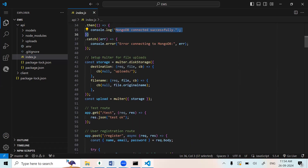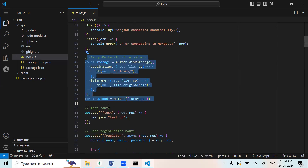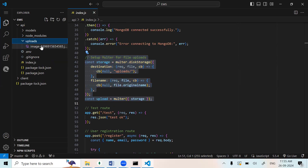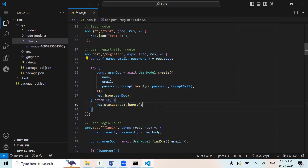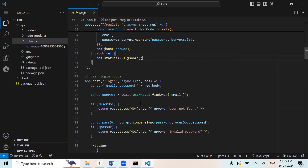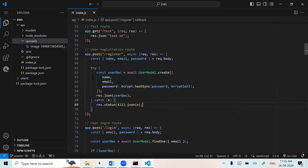This route is for image uploads — if we upload an image it will store in the uploads directory. The register route is for users who can register or login. In this we are using name, email, and password only. If you want, we can use other fields also like address or anything.